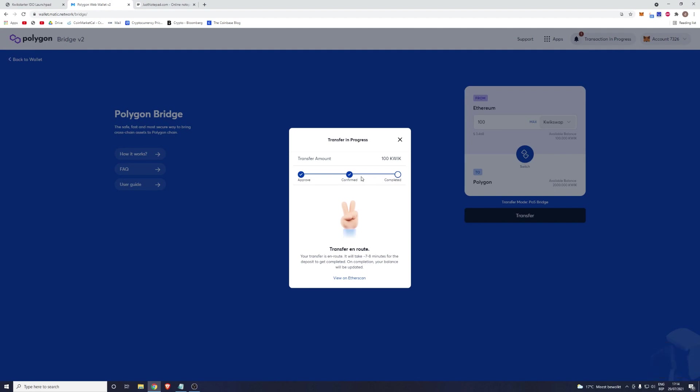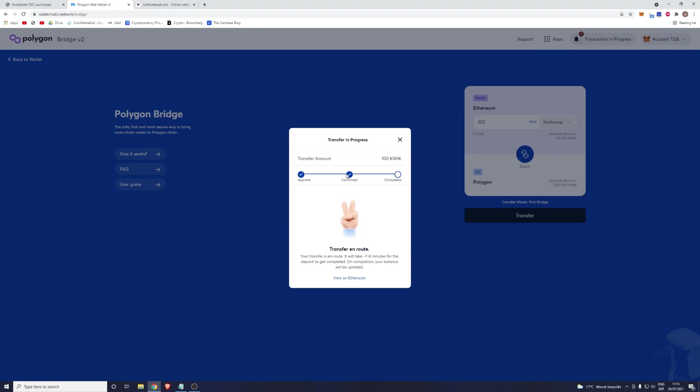As you can see, it has confirmed the transaction. So in this case all you'll have to do is wait seven to eight minutes and your transaction will be completed. It does say seven to eight minutes, but there are times it will take longer, for example 15 to 20 minutes, and there will be times that it won't be that long, three to four minutes. Either way, don't be alarmed. This is a good sign and your transaction is being processed.